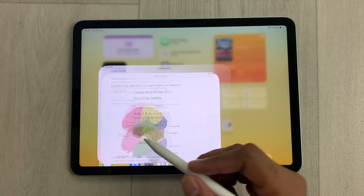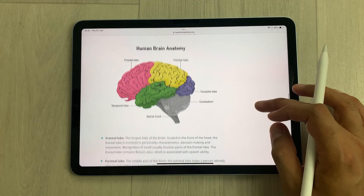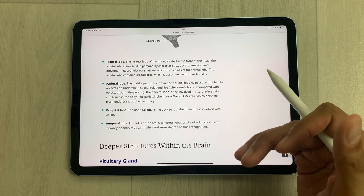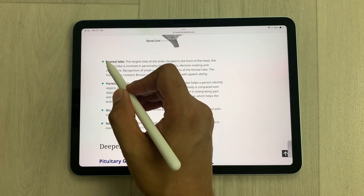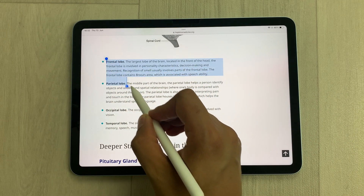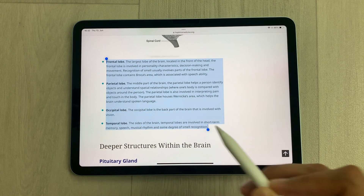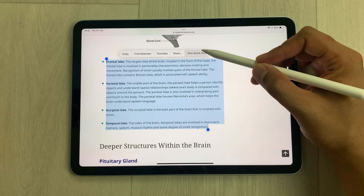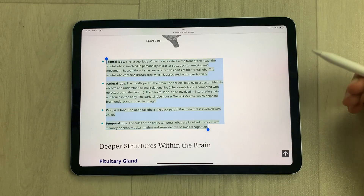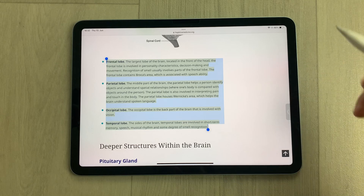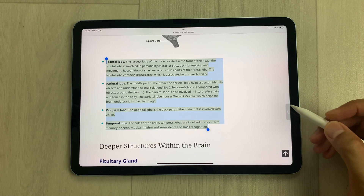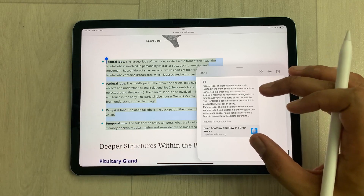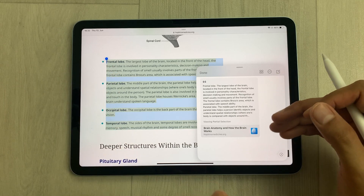The next tip is about adding text to notes. For example, you are scrolling through a website and find some interesting information you want to save. Use your Apple Pencil Pro to start selecting the text. You'll see a 'New Quick Note' option — select it and the same text will be added to your Apple Notes. You can see the arrow to access it, and the same text is now available in Apple Notes where you can also edit it.